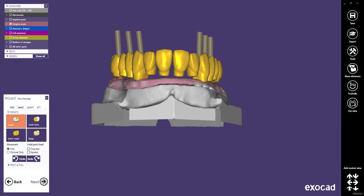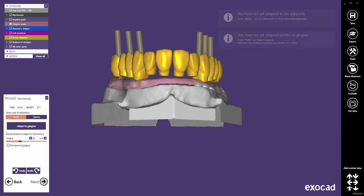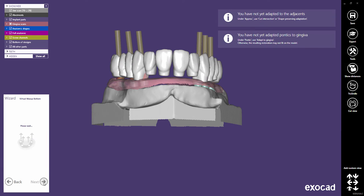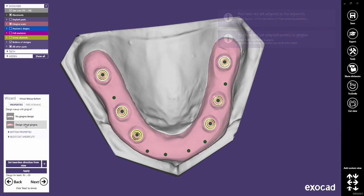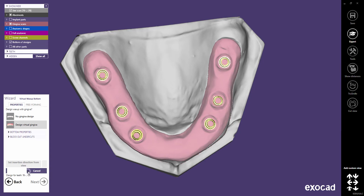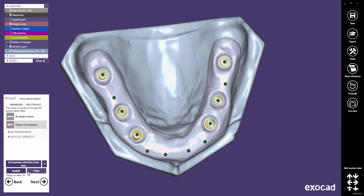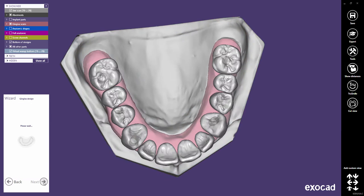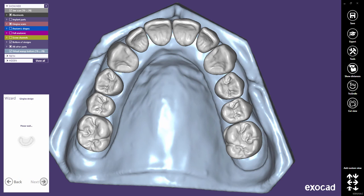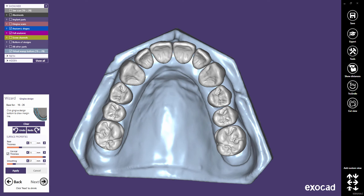Let's skip the free forming. Select Design Virtual Gingiva in the Virtual Wax-Up Bottom dialog. Click Apply to start blocking out the Virtual Gingiva's bottom. A separate video tutorial will explain the available settings in this dialog. Proceed to the Gingiva Design step to draw the margin of the gingiva.